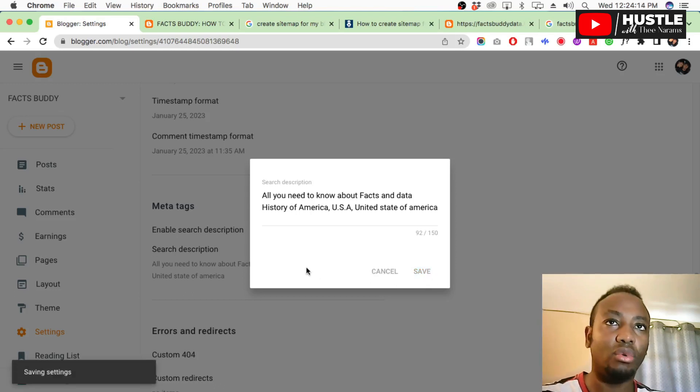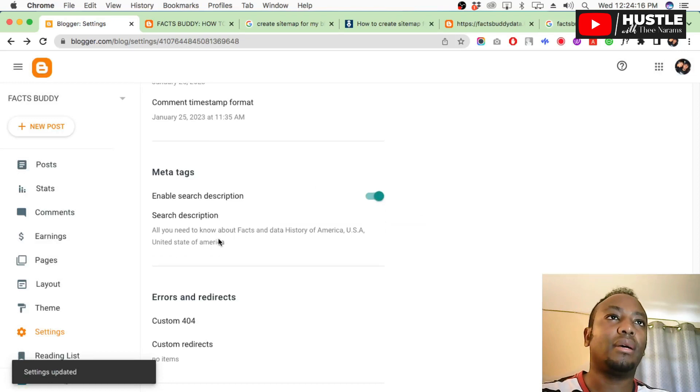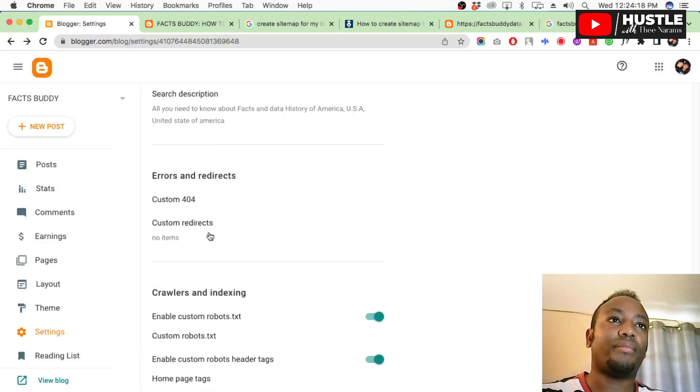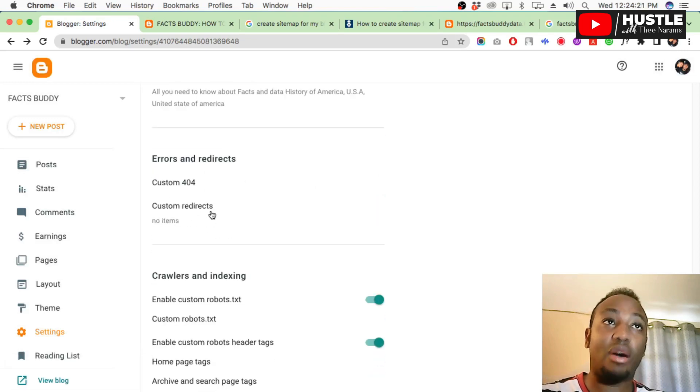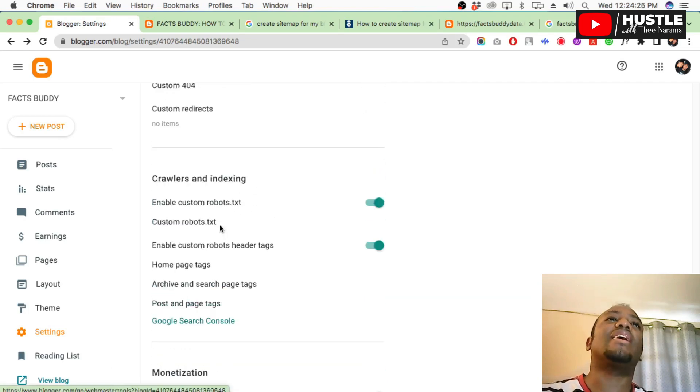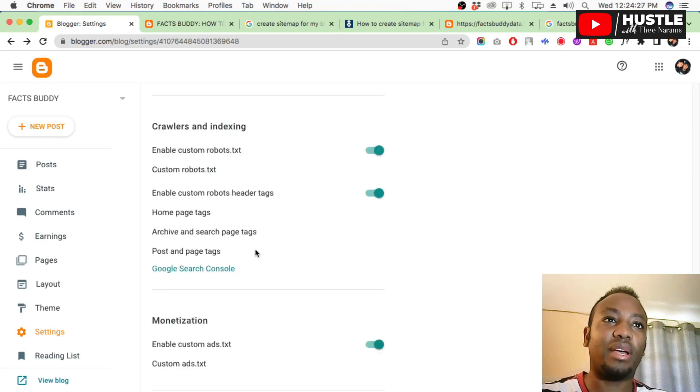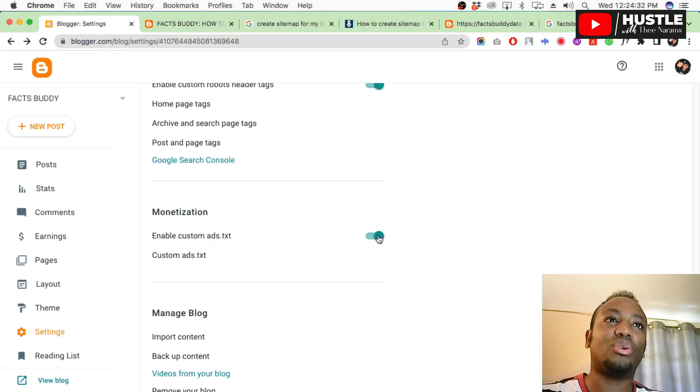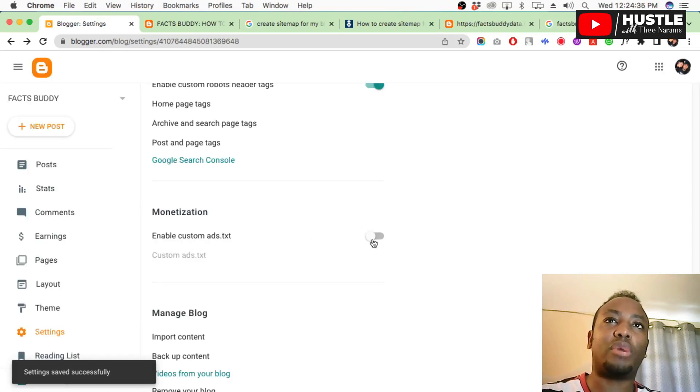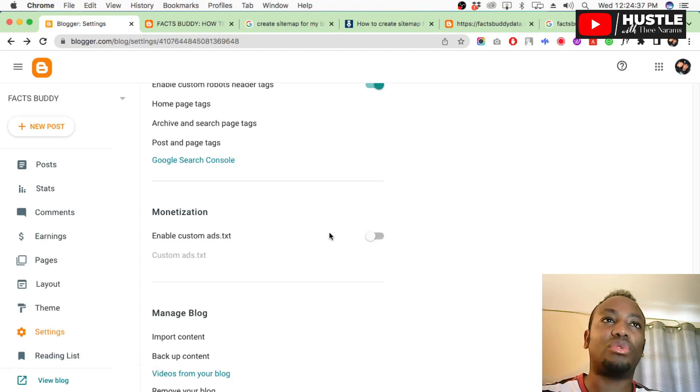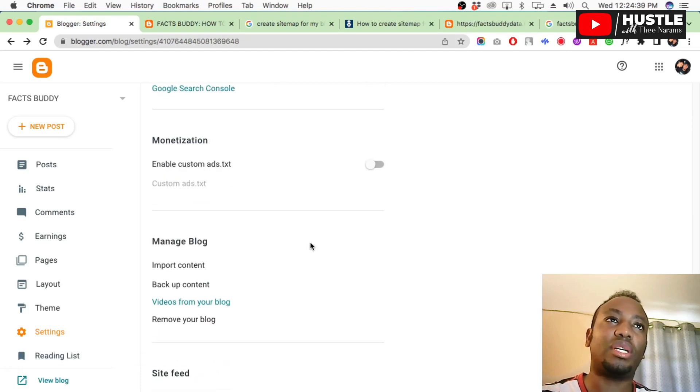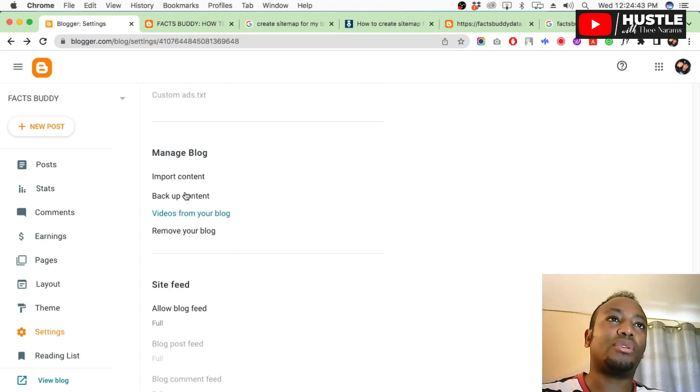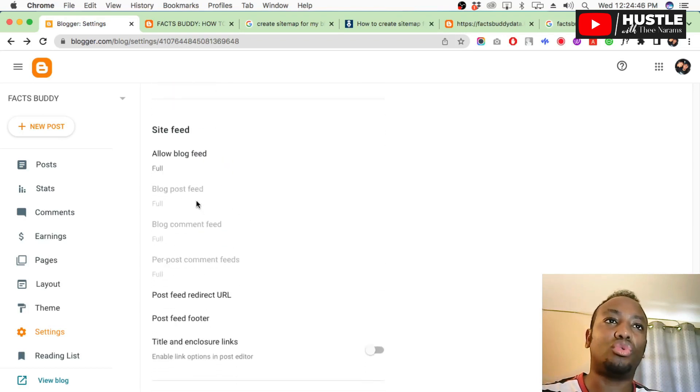For meta data, enable search description - say yes. Then for search description, write it. This search description is different from your blog description. This is what Google will tell people when it searches for your website - what your website is about. Write the first few lines there and save.